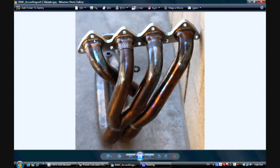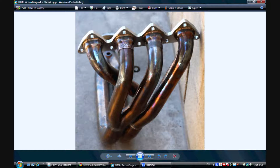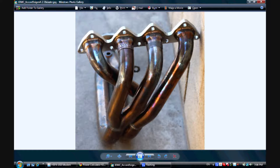The firing order for this engine is typically 1, 3, 4, 2. Cylinder number one fires, then number three, then number four, then number two. What this means is that between cylinder number one and number four, cylinder three fires, and between cylinder number three and number two, cylinder four fires. So that makes cylinders one and four operating out of phase, and cylinders two and three operating out of phase.